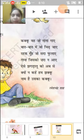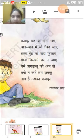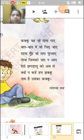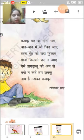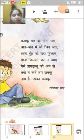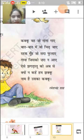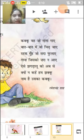So kids, how did you feel about this kavita? The writer of this kavita is Ramesh Chandr Shah. It was a good kavita, and we enjoyed it a lot.